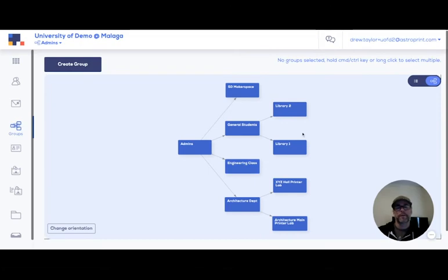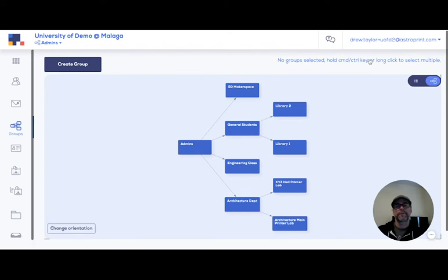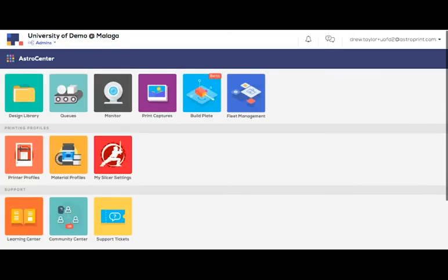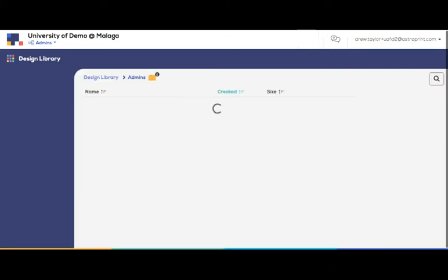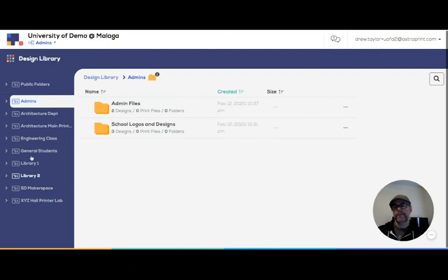So now let me show you on the front end how your end users will interact with this. We'll come into the design library and now I can see all the shared file folders. Of course, I'm in admin right now so I'm seeing them all.